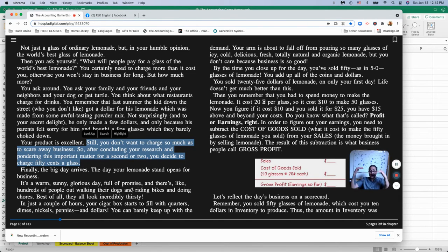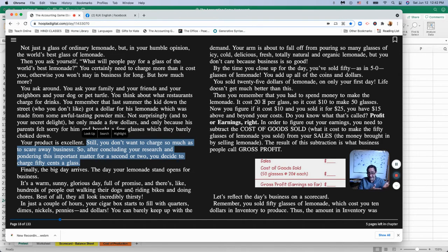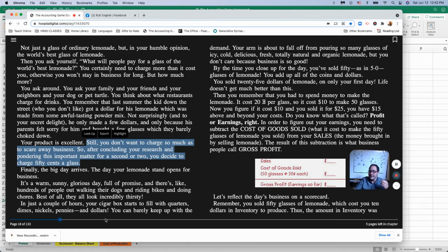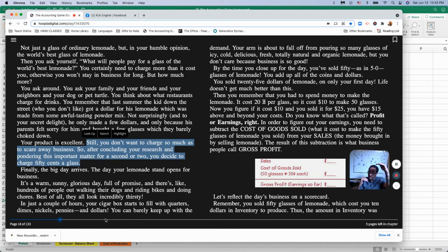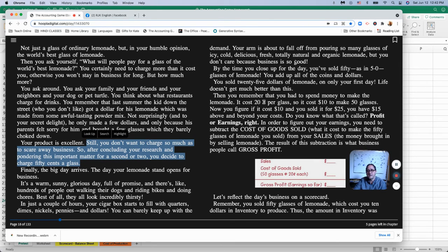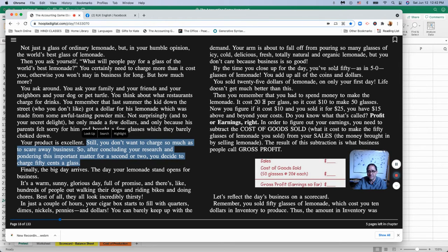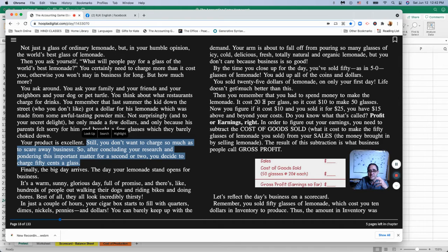Have you ever heard in economics, supply and demand, you know, they figure out price based on supply and demand? Well, that's the supply and demand we're talking about. When he's out, if only 10 people want to buy, he only has a supply of 10 people that want it. But maybe if he lowered his price, he'd have more people, right? This is the dilemma. His arm is about to fall off from pouring so many glasses of lemonade. By the time he closes up, he sold 50 glasses of lemonade. He adds up all the coins. He sold $25 of lemonade.